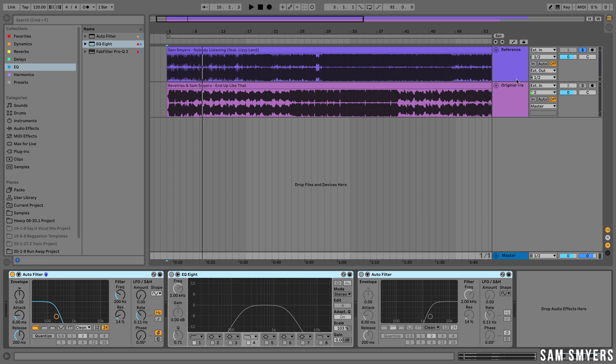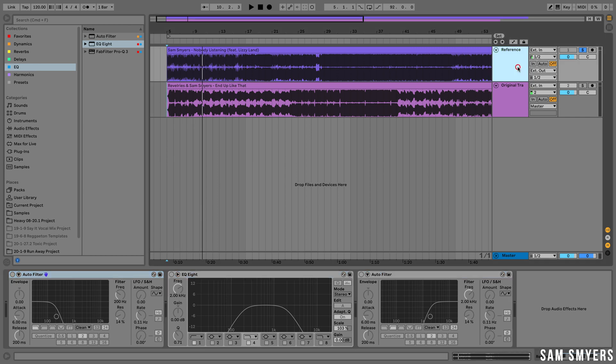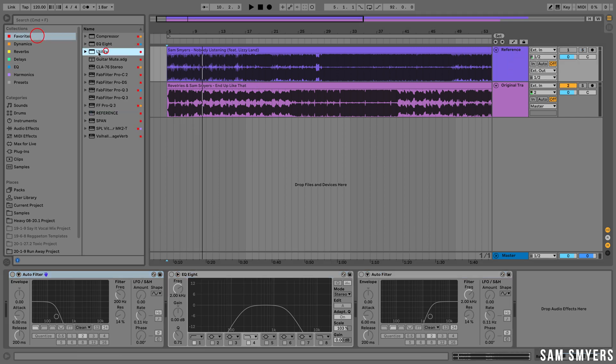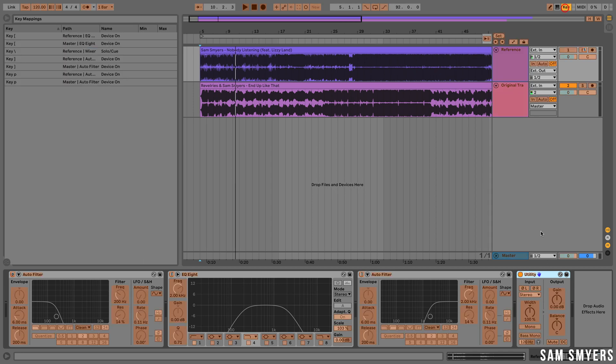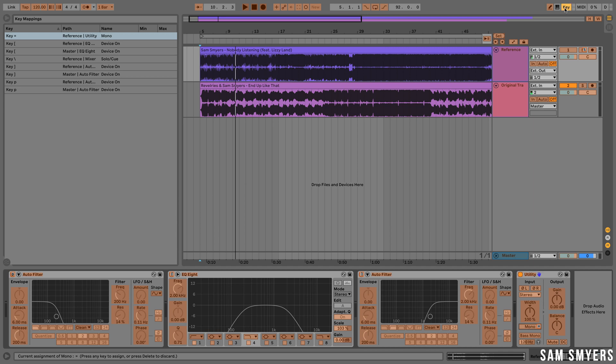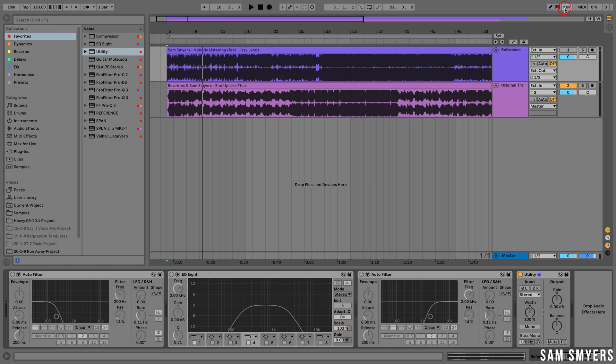So next we will want to check to see how our mix sounds in mono versus the reference track. Let's go ahead and add the utility plugin. I'm going to key map the mono button to the equal key. Let's go ahead and test that.